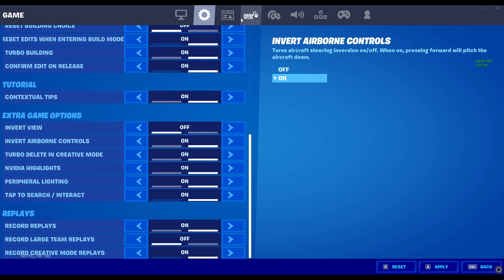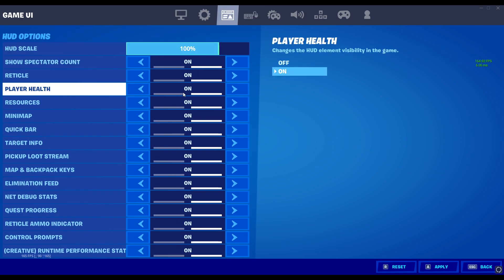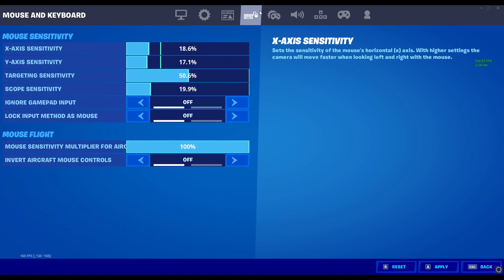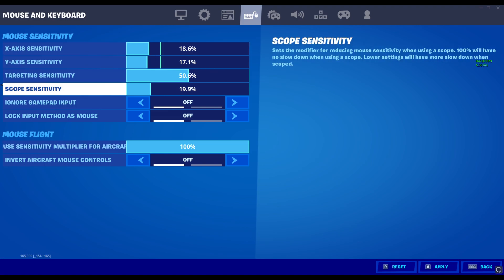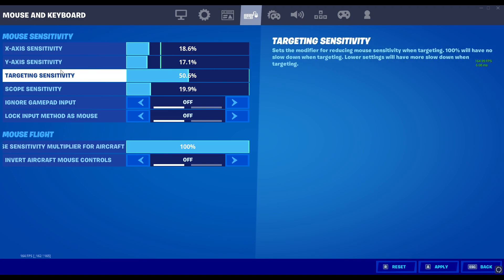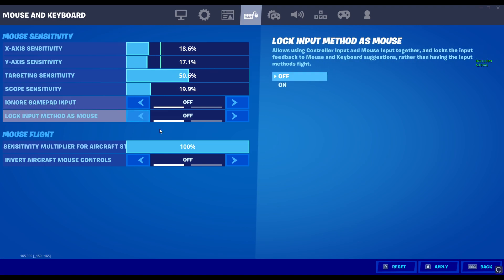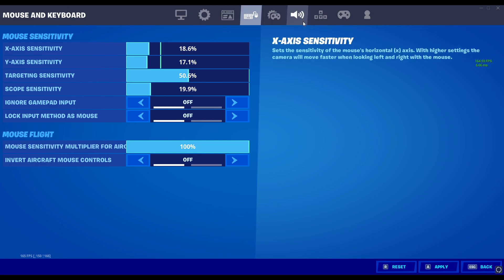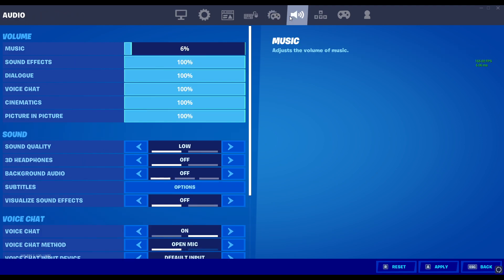I have replays on just in case I need to record a video from it. Here's my sensitivity. I'm on 400 DPI — this is my in-game sense. I am pretty much on pretty low sensitivity.